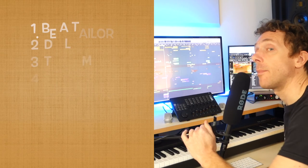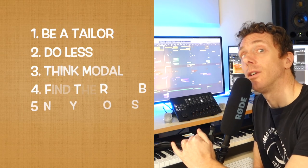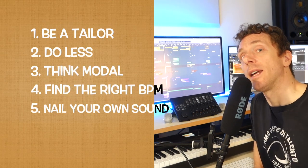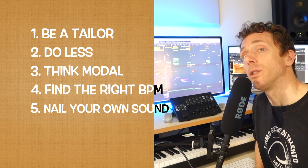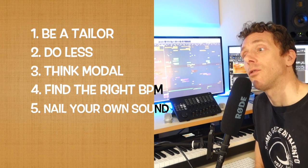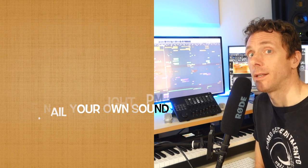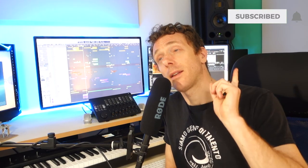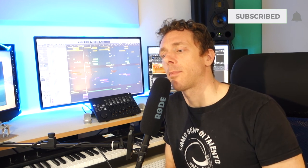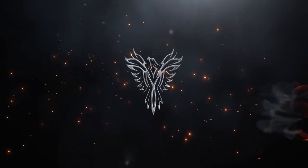So just to recap: be a tailor, do less, think modal, find the right BPM, and nail your own sound. That's it. I hope you find this video helpful. Subscribe and hit that bell if you want to be notified next time I put a video up. Take care!